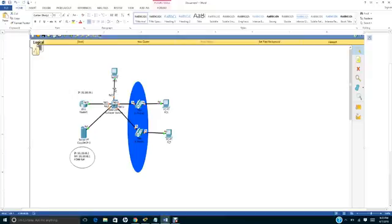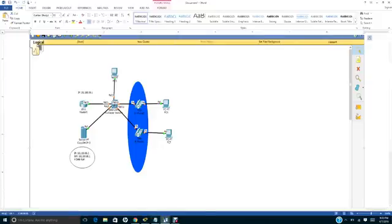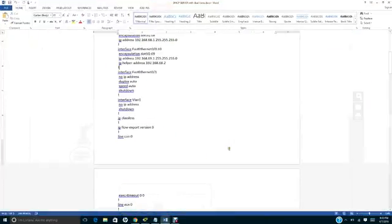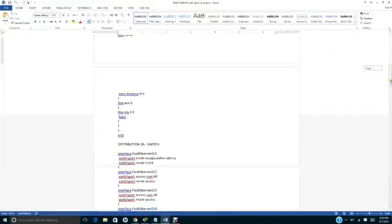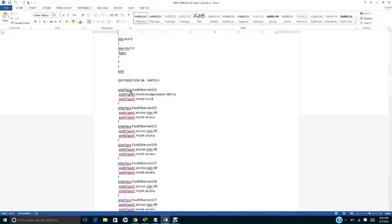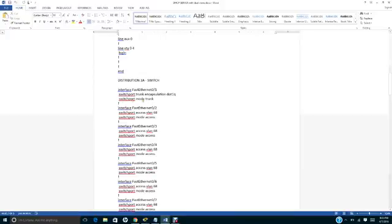The rest is going to be on the data VLAN, except FA01, which is the trunk port. In the configuration, notice that in interface FA01, you put switchport trunk encapsulation DOT1Q, and then switchport mode trunk. That refers to port 01.